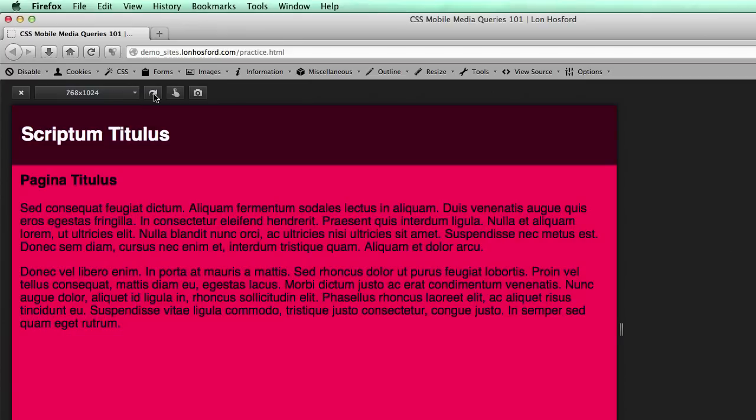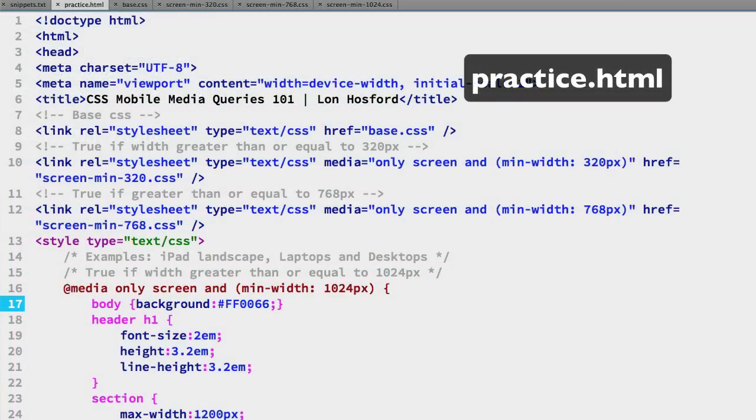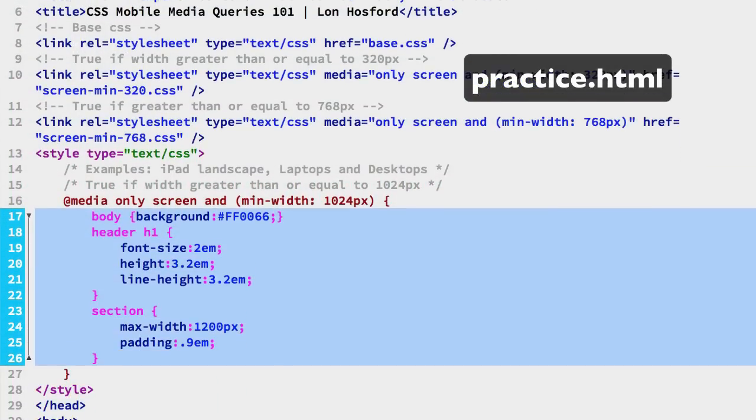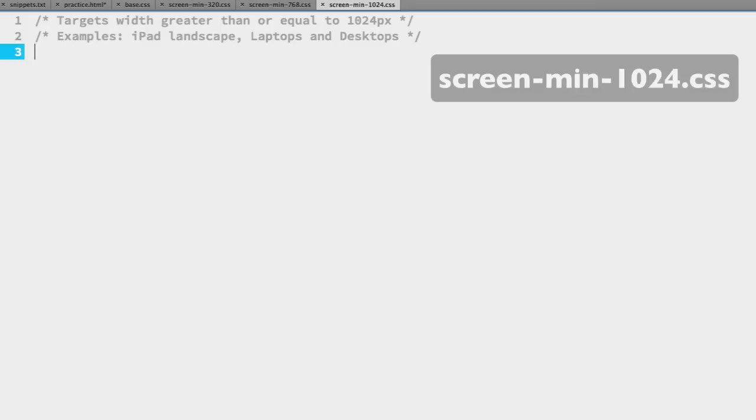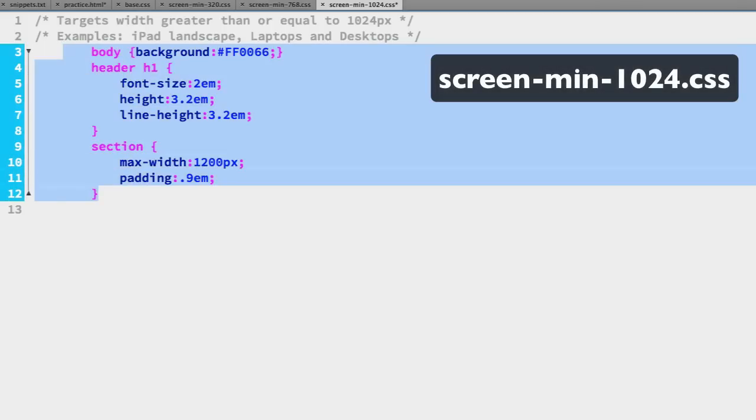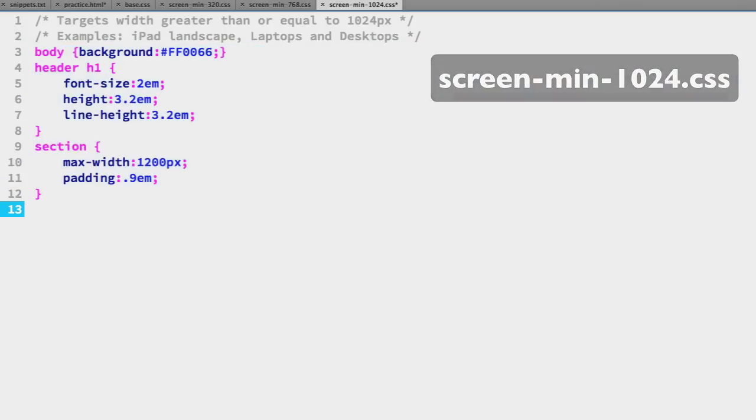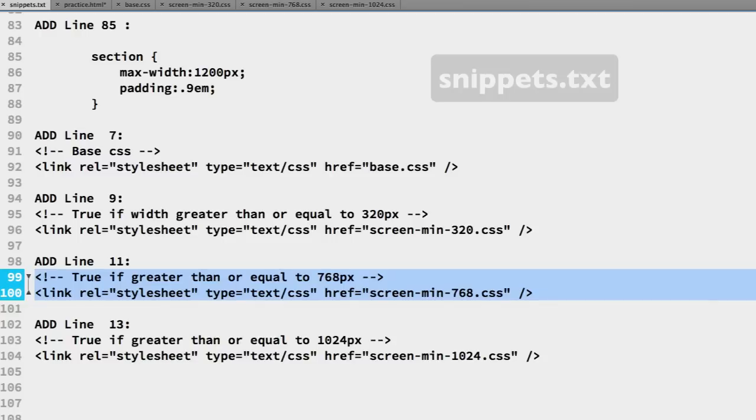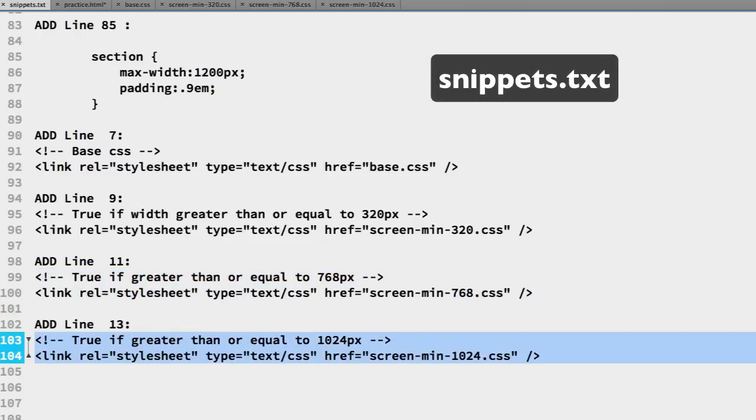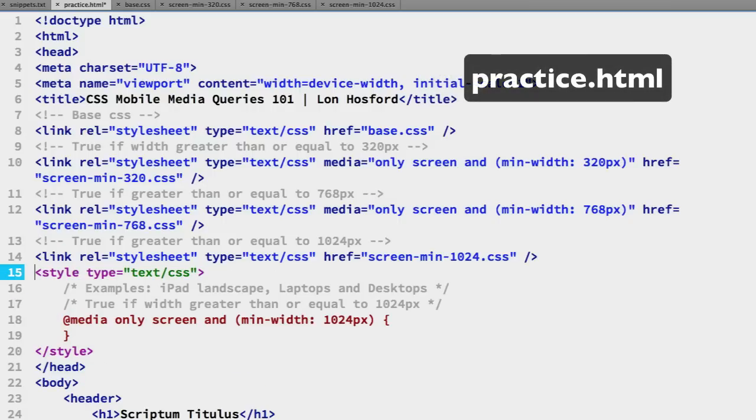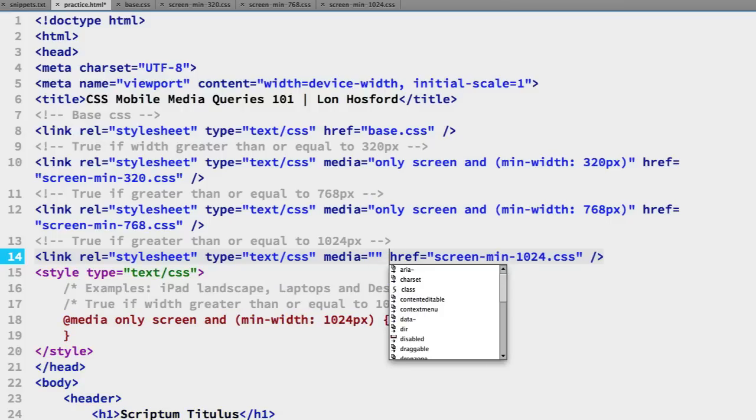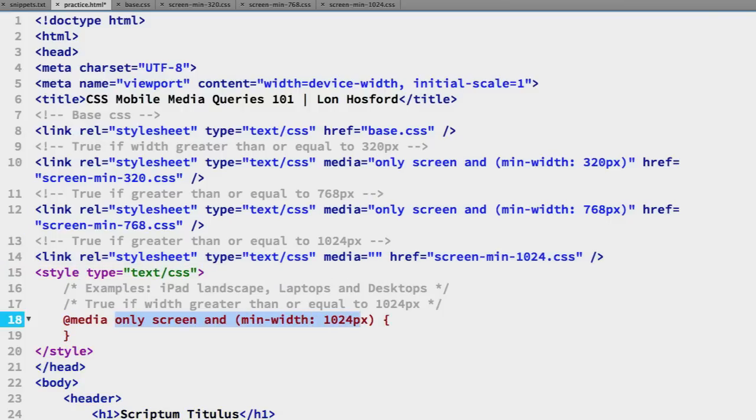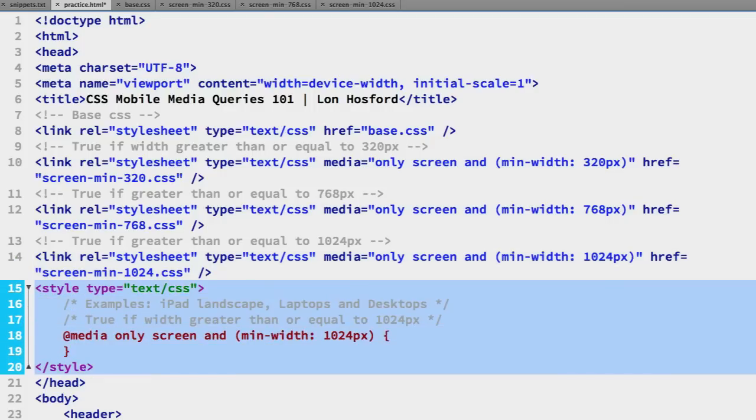We just have the 1024 breakpoint media query remaining to finish our refactoring work. Copy lines 17 to 26 in the practice file. Paste and indent to the left margin in the screen-min-1024 CSS file. Copy the link tag from lines 103 and 104 of the snippets file. Paste those on line 13. Add the shell for the media attribute on line 14. Copy the media query from line 18. Paste that to finish the media attribute on line 14. Now we can remove the entire style tag from the practice file.